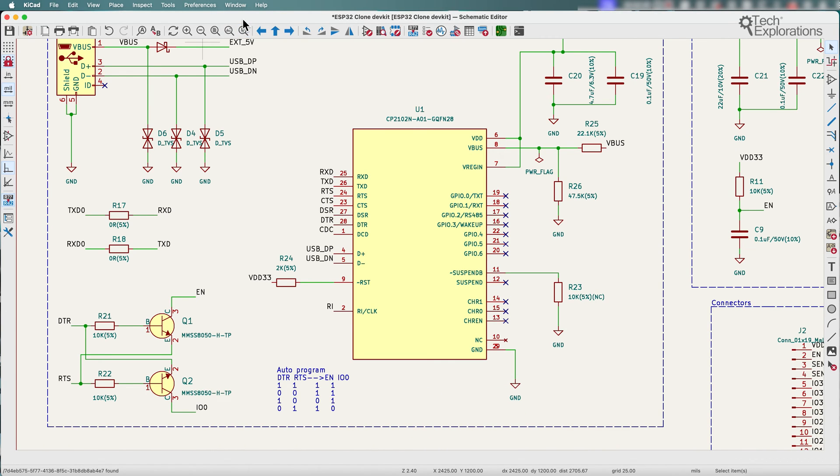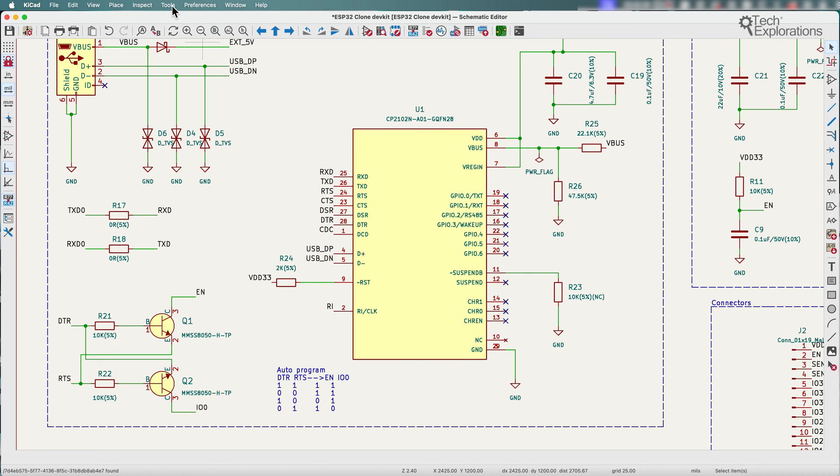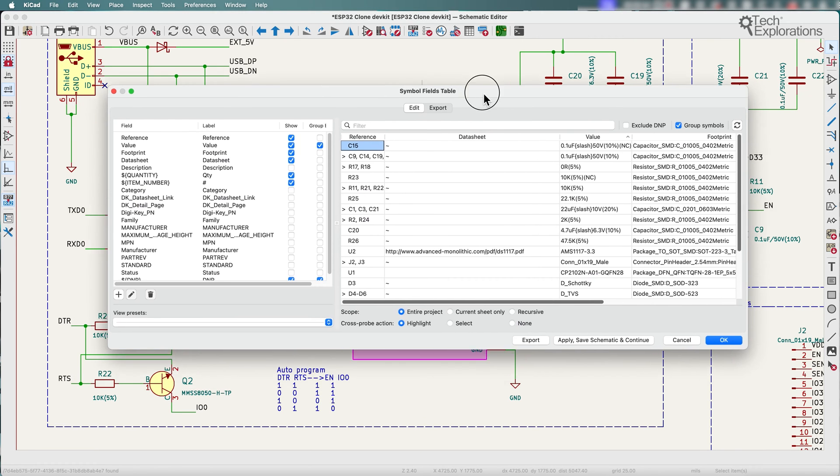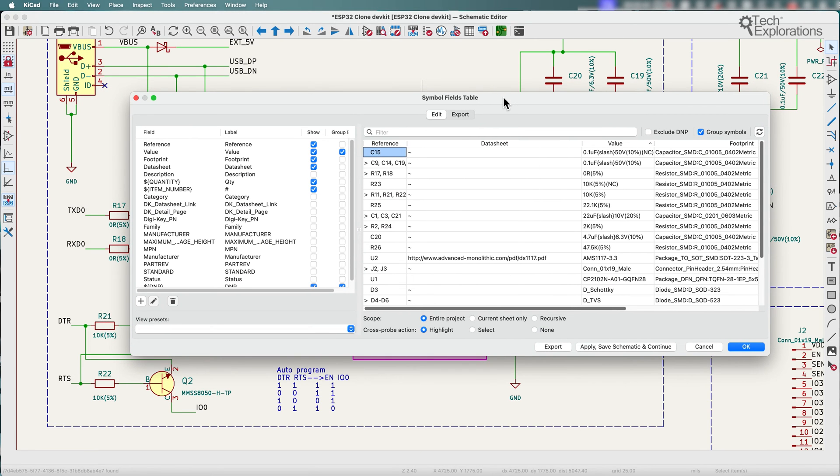It's obviously much easier to use than previous ways of doing the same things. Let me show you how this works. So here I am in KiCad 8 and to access the BOM exporter tool, go to tools, open up the edit symbol fields widget or option here and that will bring up the symbol fields table.